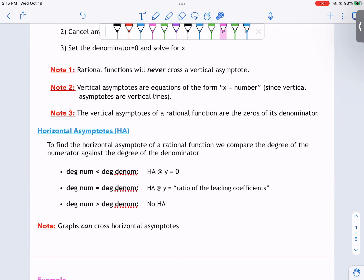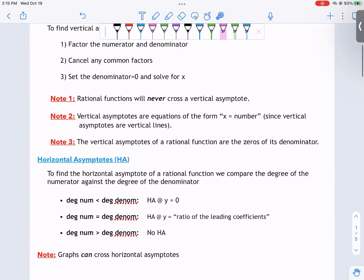For horizontal asymptotes, we compare the degree of the numerator versus the degree of the denominator. Both are polynomials, so we can find the degree. If the degree of the numerator is less than the degree of the denominator, there's a horizontal asymptote at y equals zero. If the degrees are equal, there's a horizontal asymptote at y equals the ratio of the leading coefficients. If the degree of the numerator is greater than the degree of the denominator, there's no horizontal asymptote.